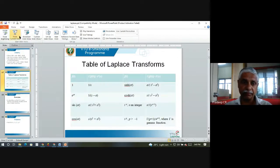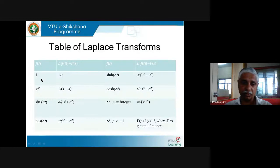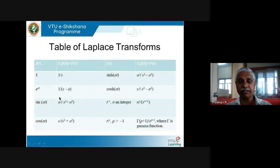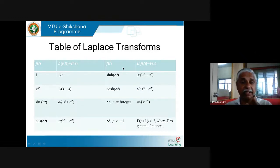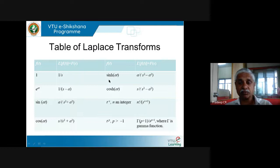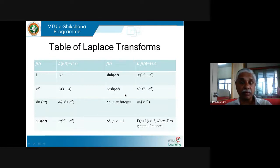Please recall: the Laplace transform of a constant function is 1/s. Laplace transform of e^(at) is 1/(s−a). Laplace transform of sin(at) is a/(s²+a²). Laplace transform of cos(at) is s/(s²+a²). Laplace transform of sinh(at) — recall sinh(at) = (e^(at) − e^(−at))/2 — is a/(s²−a²).